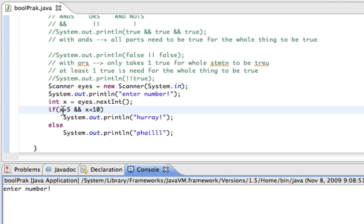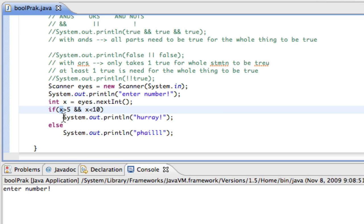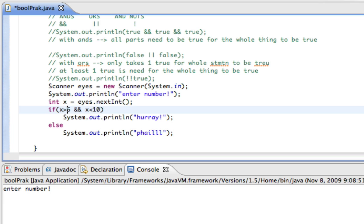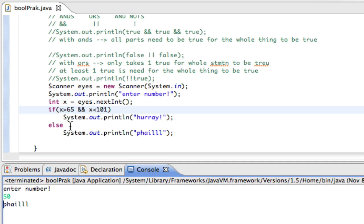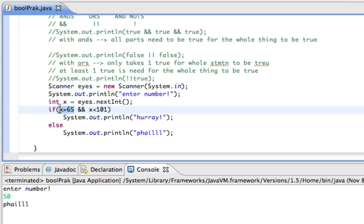And actually, you know what, this would be a good example. If I say X is greater than 65 and X is less than 101, right? Passing grade. And I enter in a number. Let's say they get a 50. It says fail because 50 is not greater than 65, false. And it's true, less than 101. So something that is false and true, because 50 is less than 101. False and true, the whole thing is false. Because with ANDs, both of them have to be true.